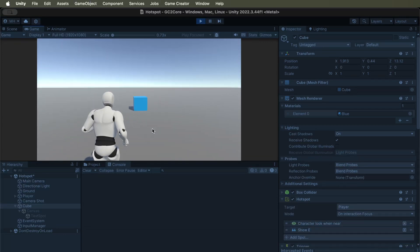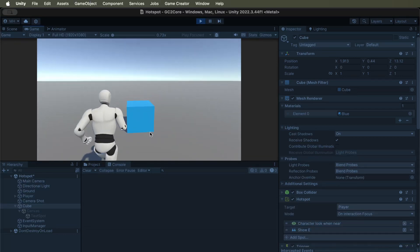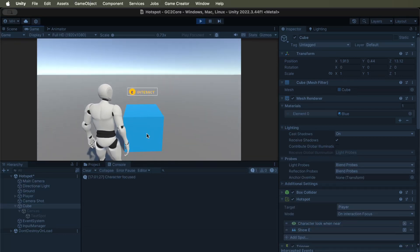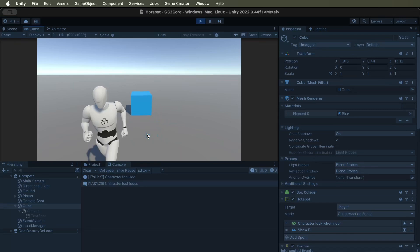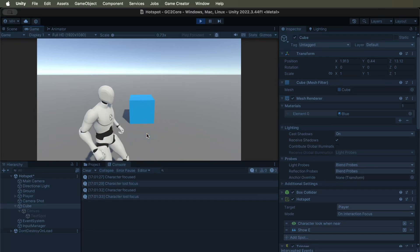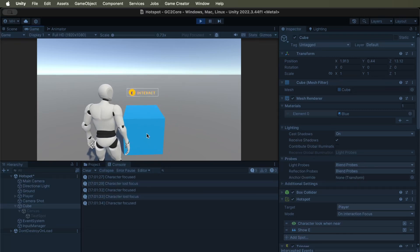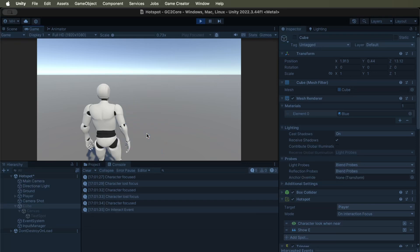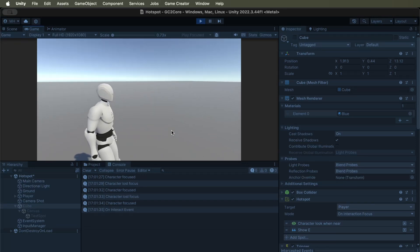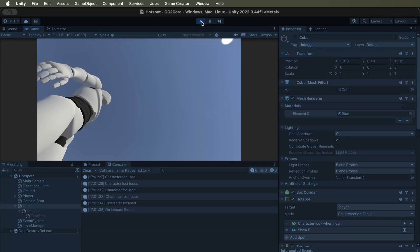So we'll see that come up right now. Character focused. Character lost focus. Focused, lost. So those are those events. And then I interacted with it. So those are all the interaction events.